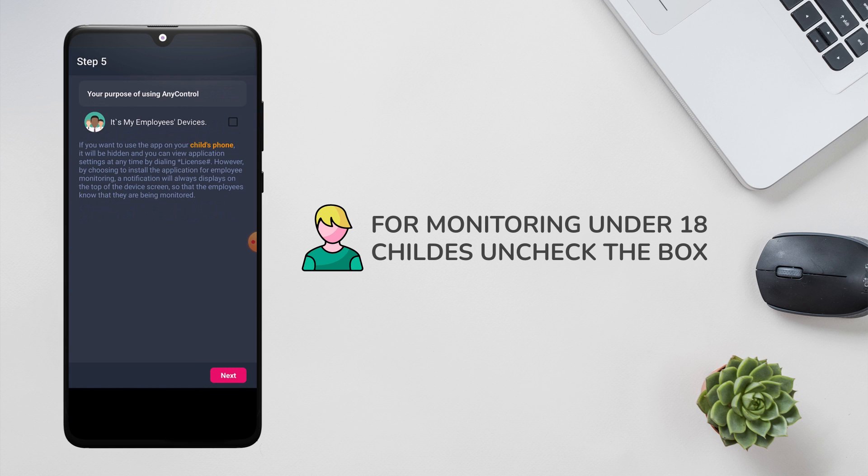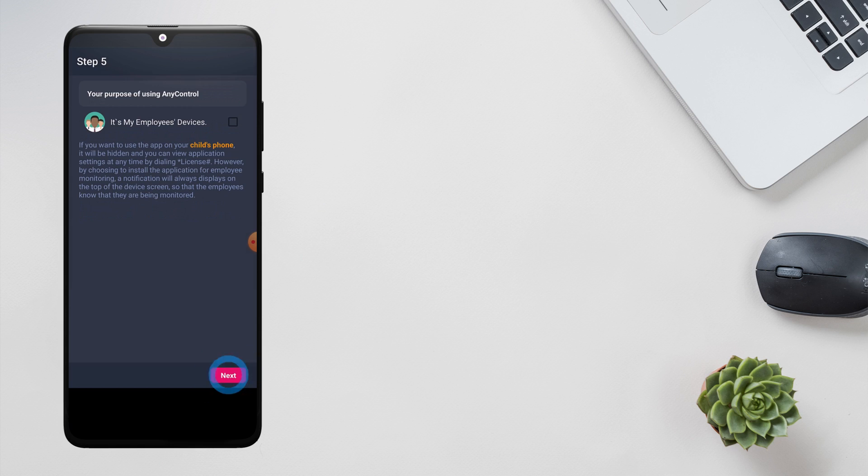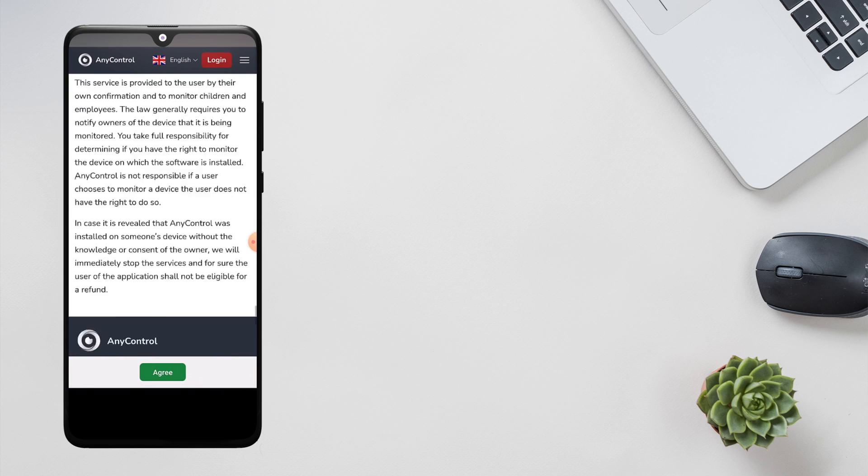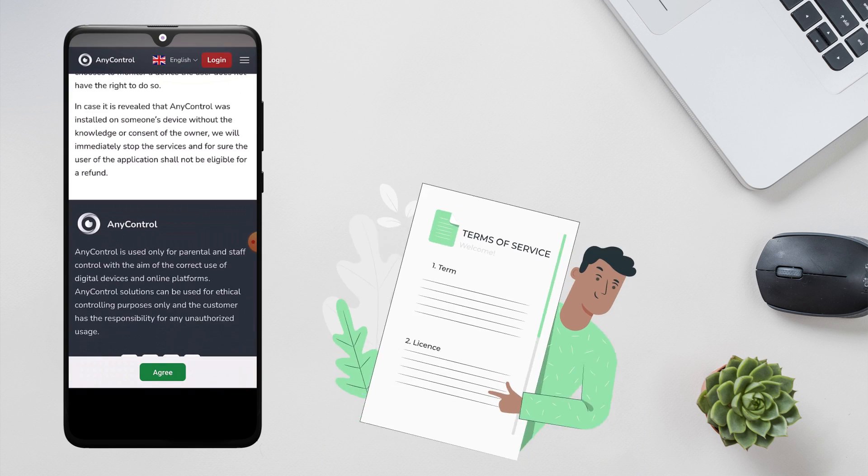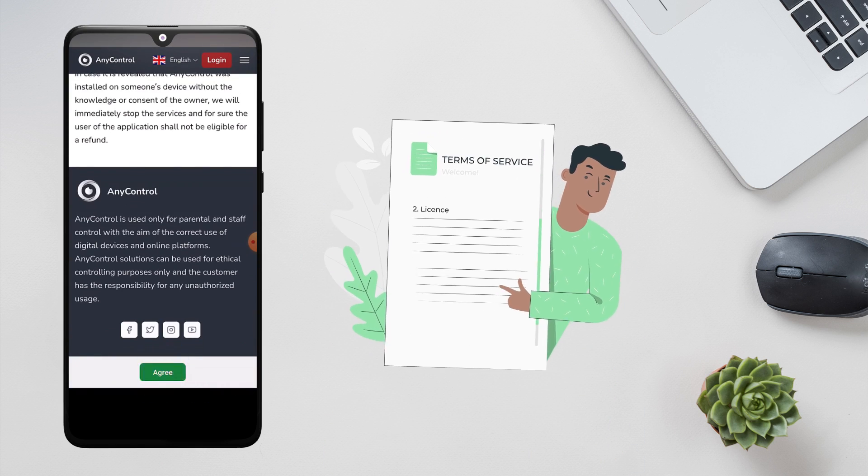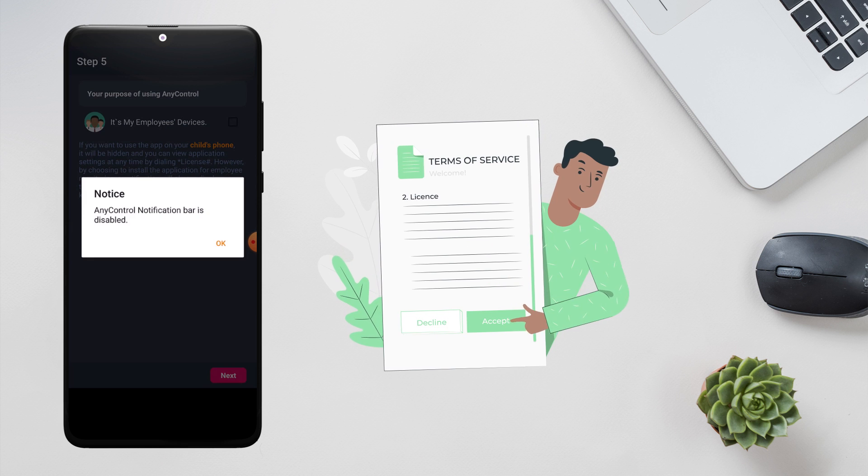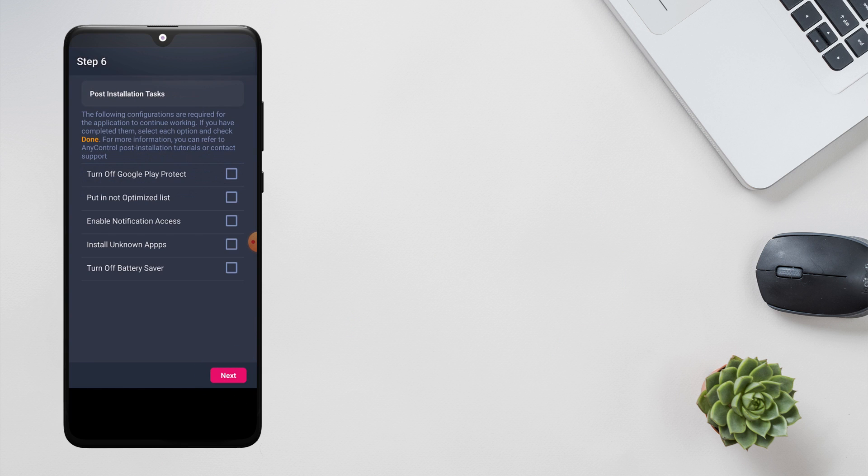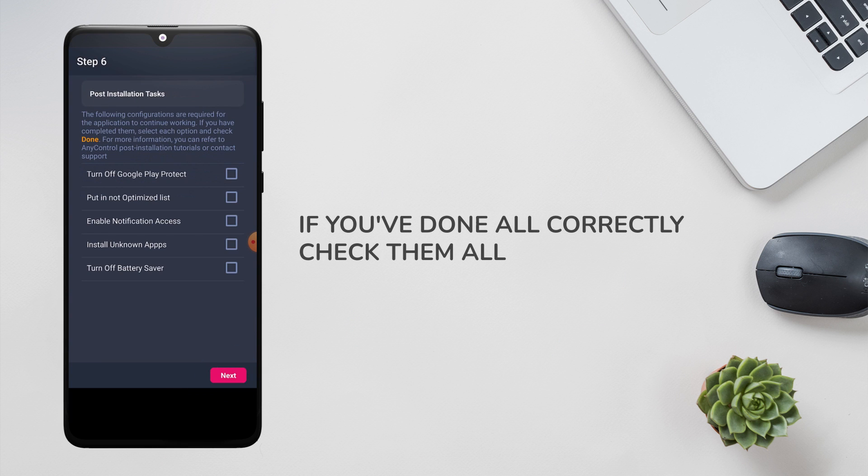Please note that using AnyControl requires accepting terms of use available on the AnyControl website. In the last step, if you have done all the actions correctly, check them to complete the installation process.